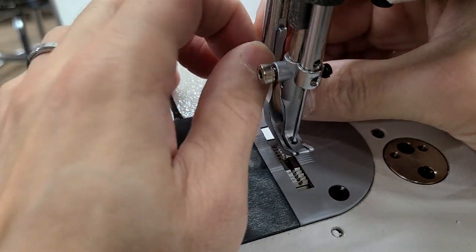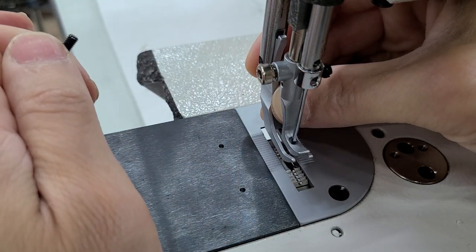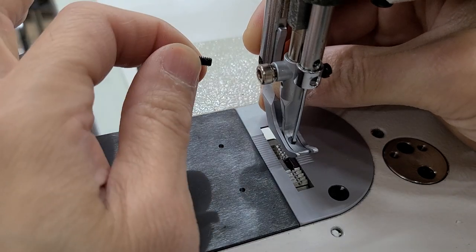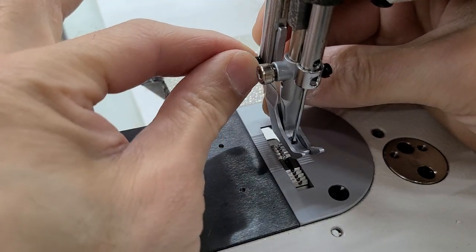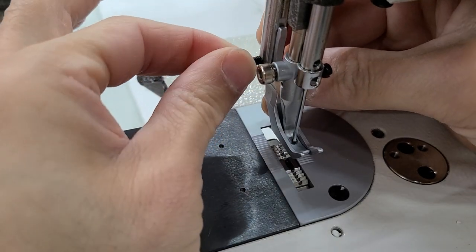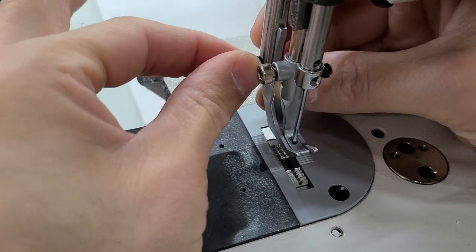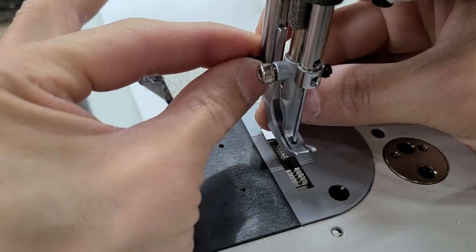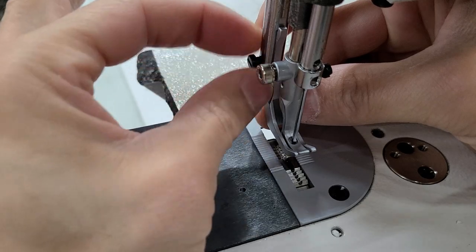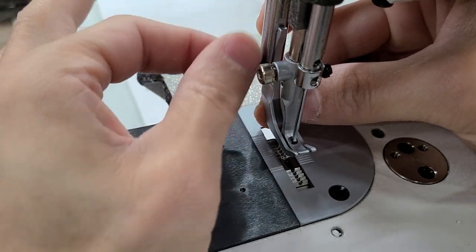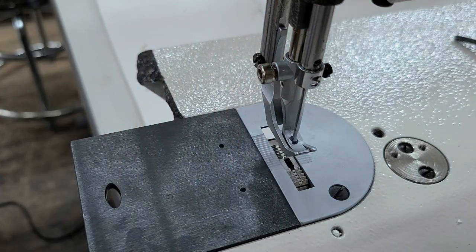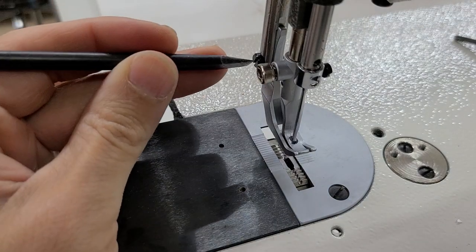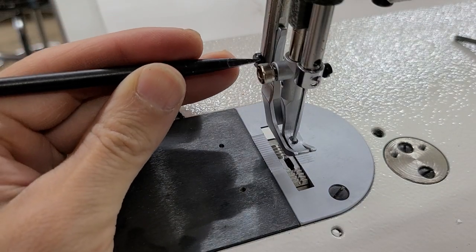Now what I did was I got the foot on and slid it all the way up so it stops. Then you're going to want to get your screw in here. You can do it by hand at first, then grab your flathead and tighten that.